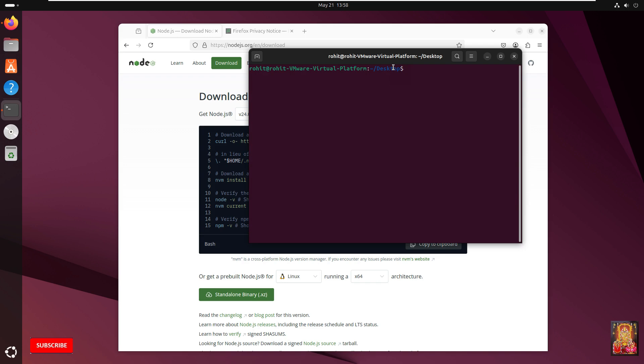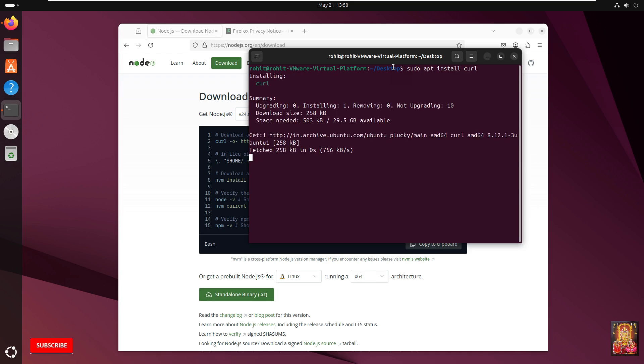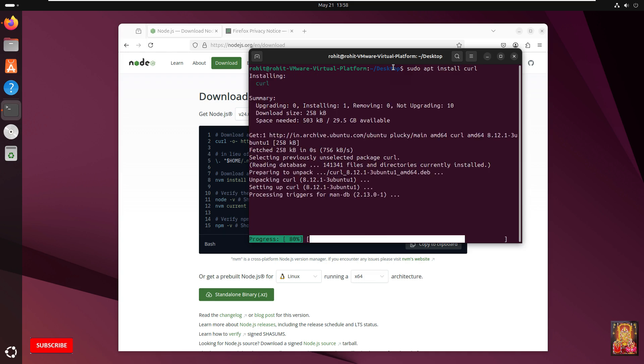Now install curl on Ubuntu. Sudo apt install curl. Now curl installed successfully.